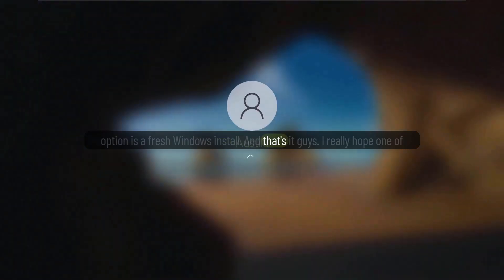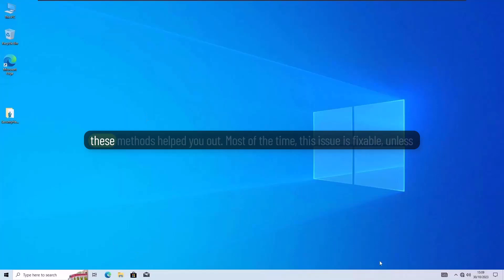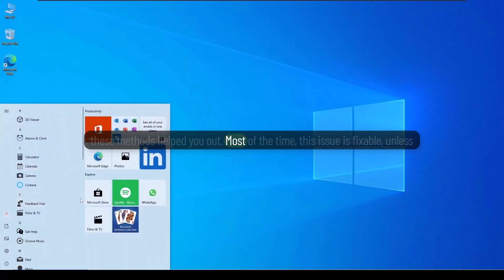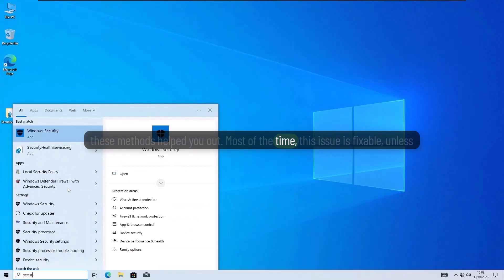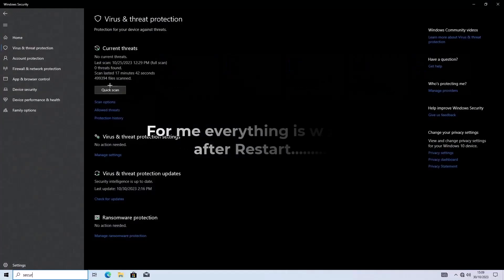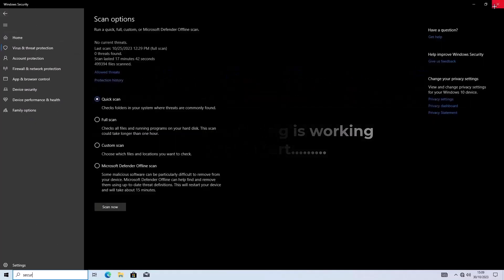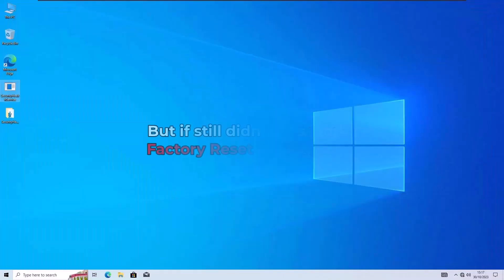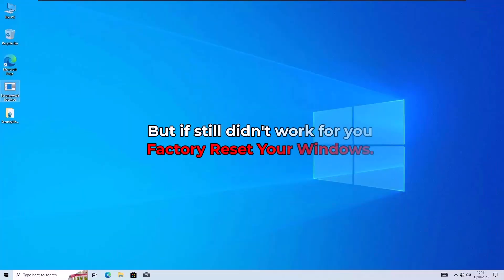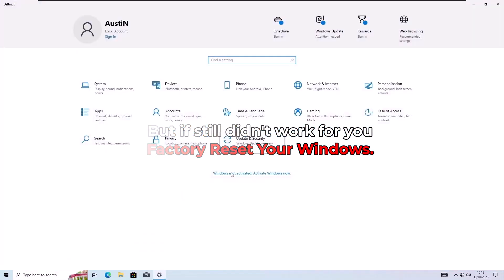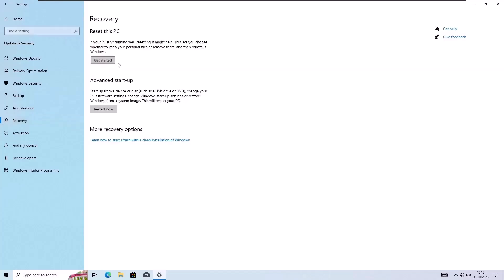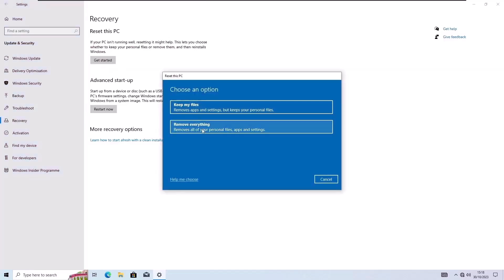And that's it, guys. I really hope one of these methods helped you out. Most of the time, this issue is fixable, unless the OS is deeply damaged. If you have any questions or want to share your experience, just drop a comment below. I'm always here to help out. This is Saira, signing off. Take care.